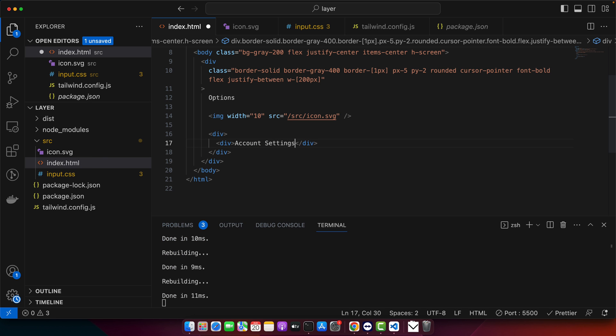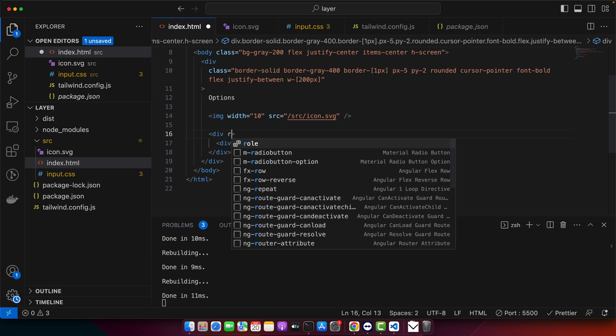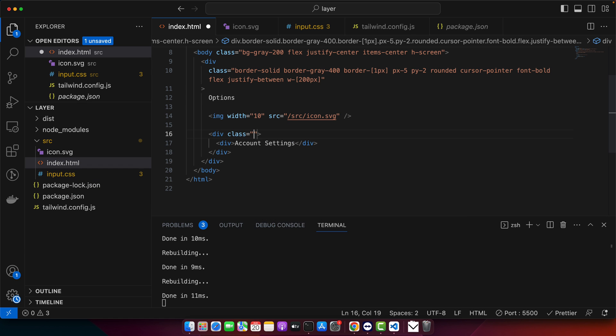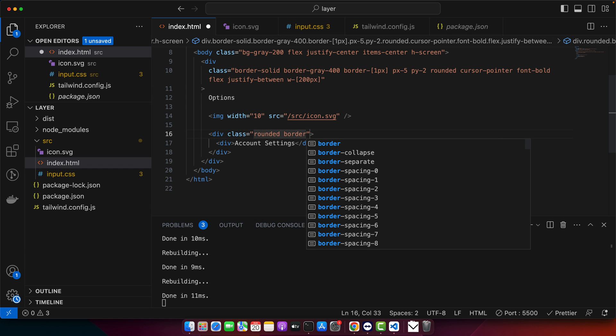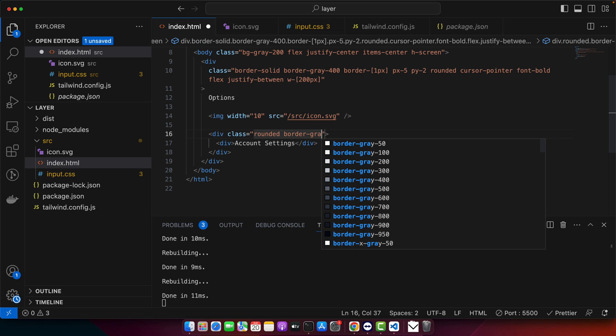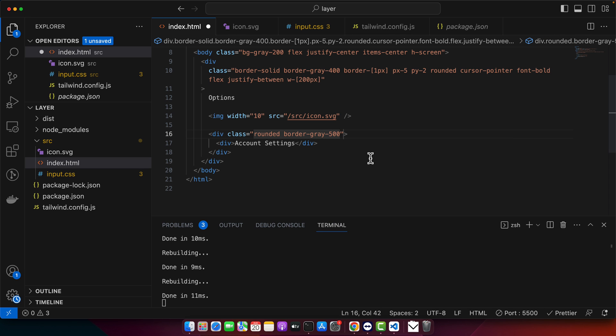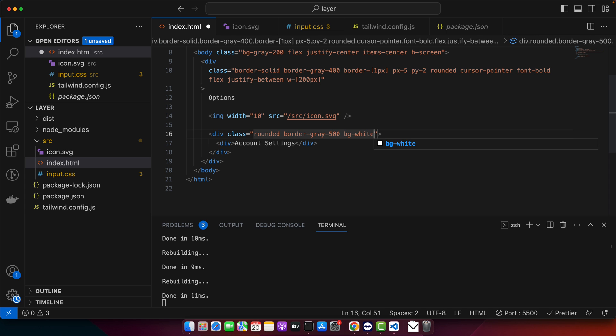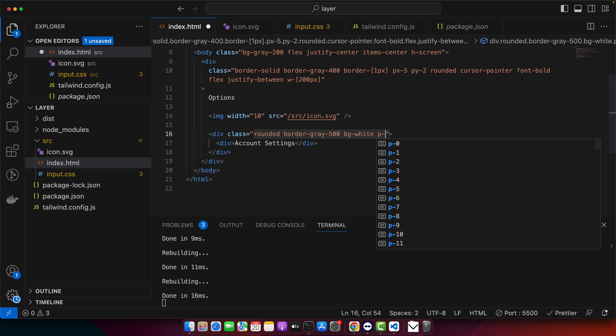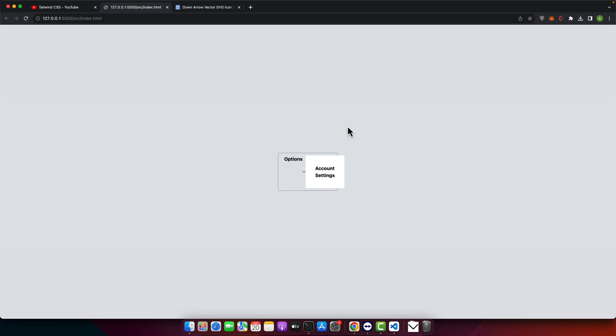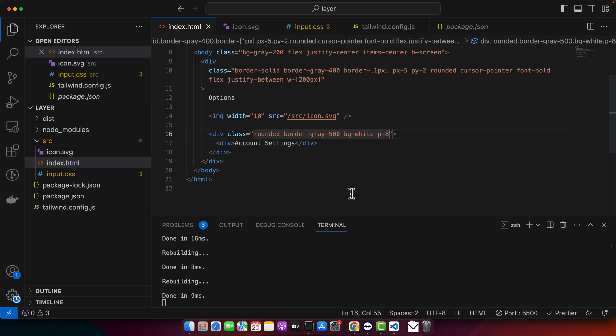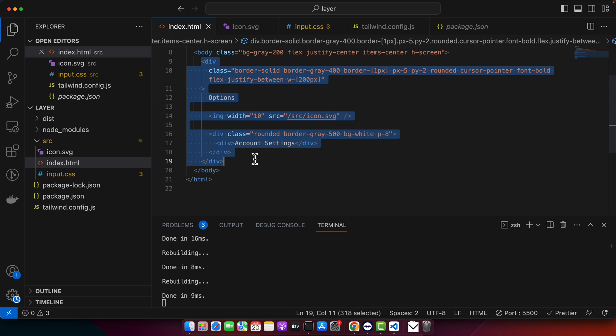And here I will add the class around it and border gray this one and bg white and padding should be maybe eight. And let's try. So this is how it will look like right now, but we have to improve it. So to improve that, maybe we should wrap this div in another div.